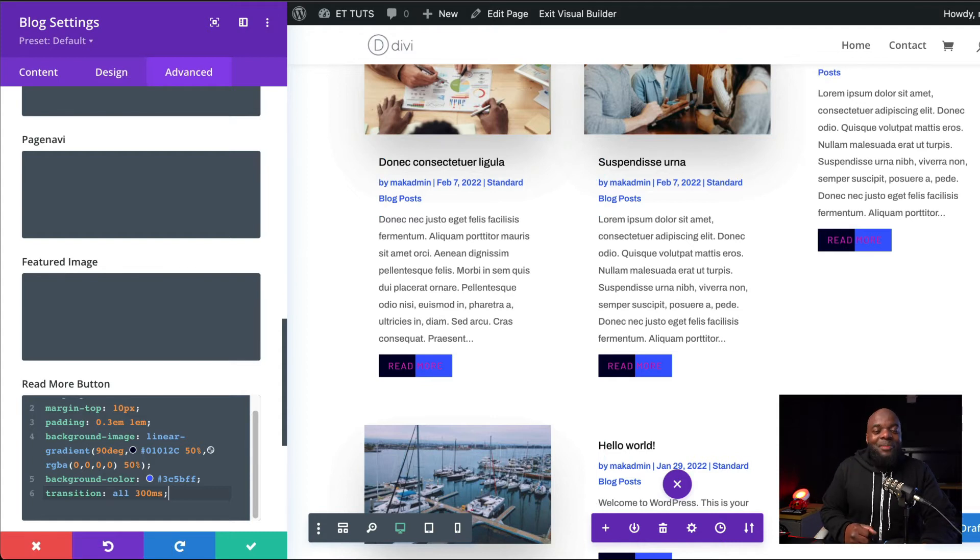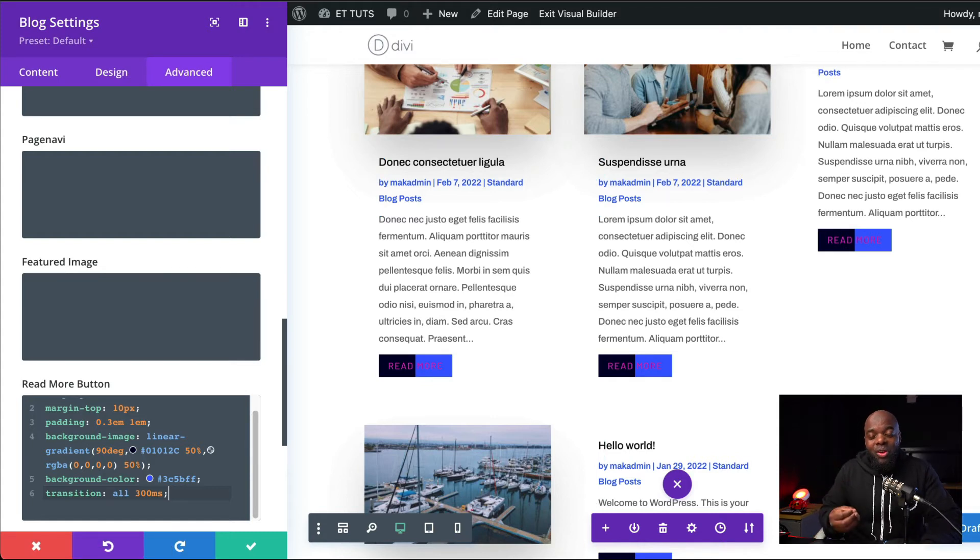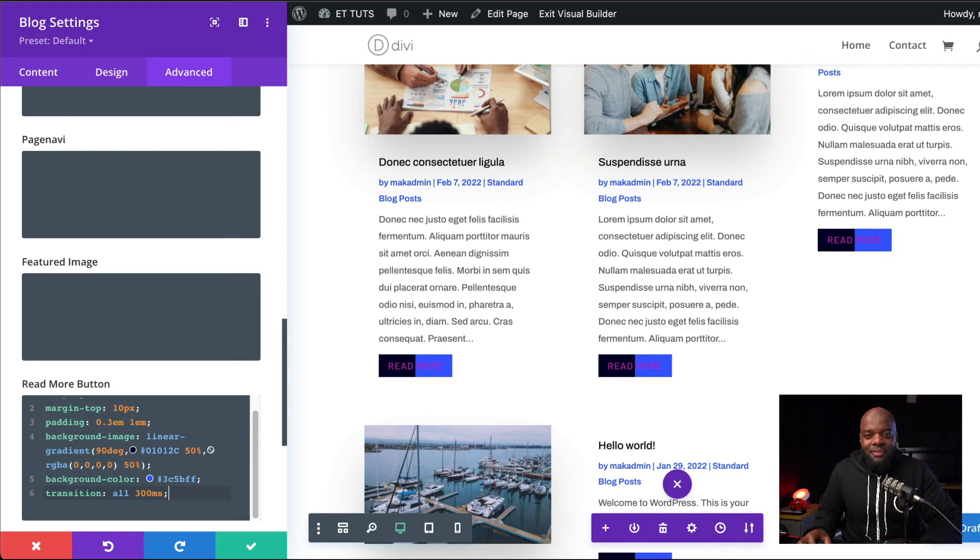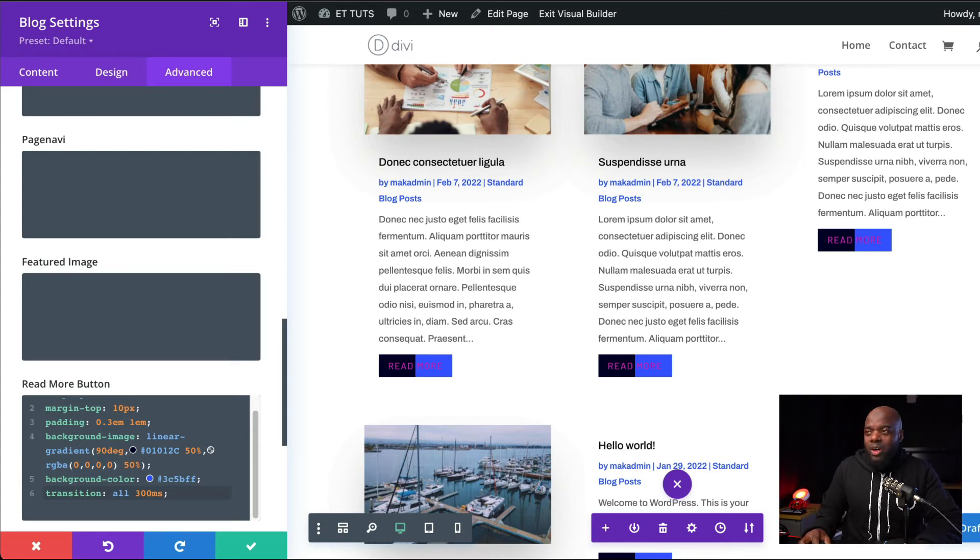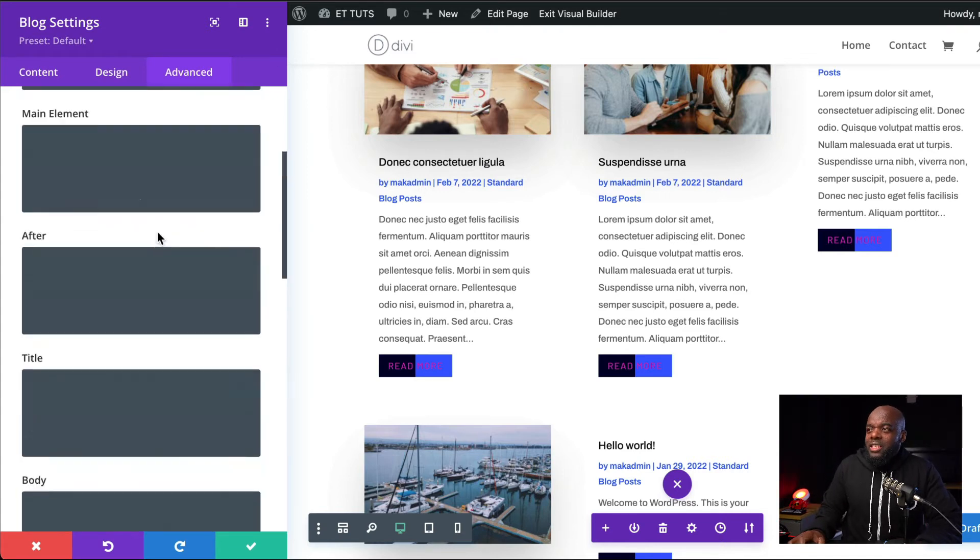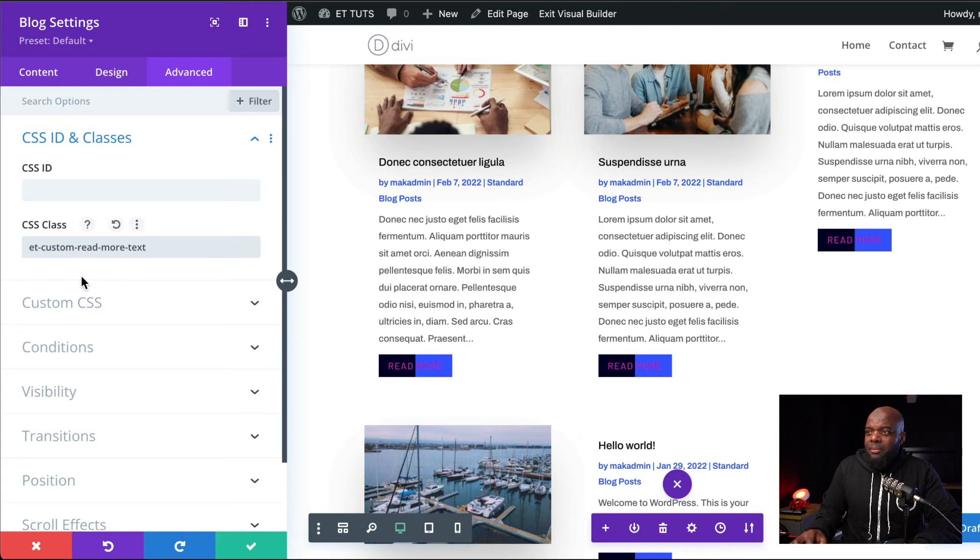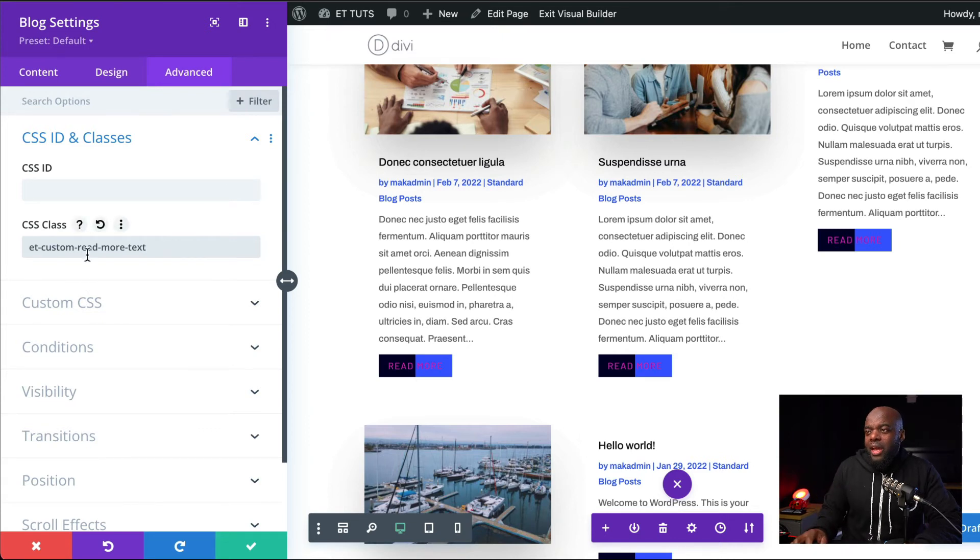But we're not done yet because in this example now, I'm going to show you how to turn our Read More text into something else. For this to work, we need some jQuery code. So let's first of all, come over here to the top and add our class. Our CSS class here is going to be this text here. Make sure that you have it correct.